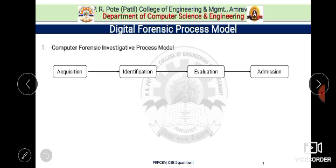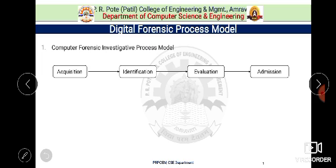The third phase is evaluation, which comprises tasks that determine the accuracy of gathered evidence and whether they can be considered relevant to the case being investigated. The final step is admission, where all extracted evidences are presented. So in this model: acquisition gathers evidence, identification transforms it to human-readable format, evaluation determines accuracy, and admission presents the evidence.